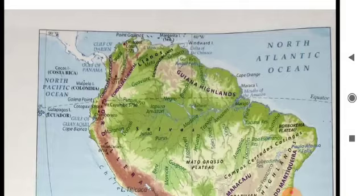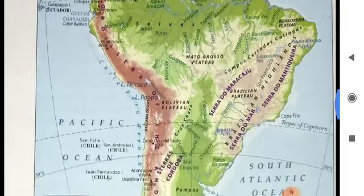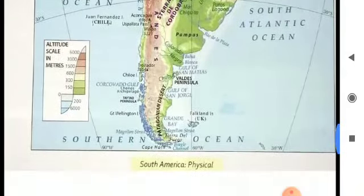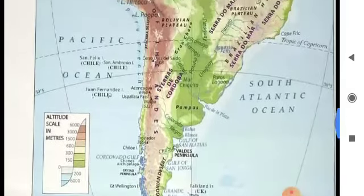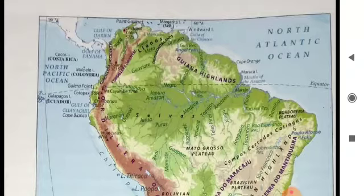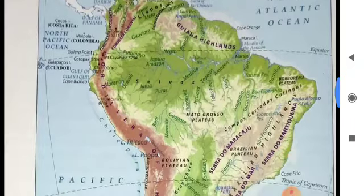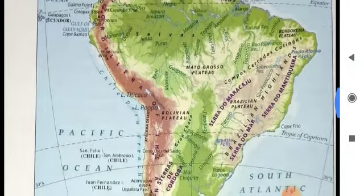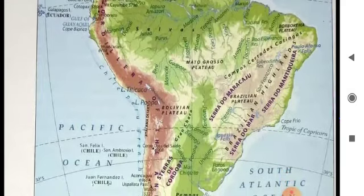Physical features of South America: South America can be divided into four main physical divisions. Look at the map — this is the physical map of South America. The first division is the West Coastal Plains. Look at the western part.